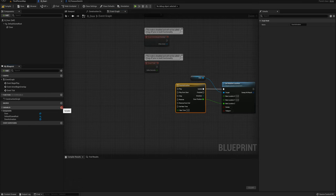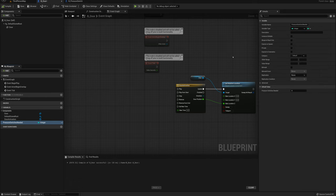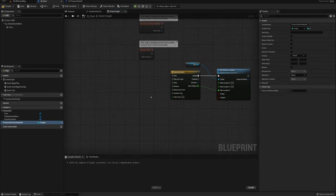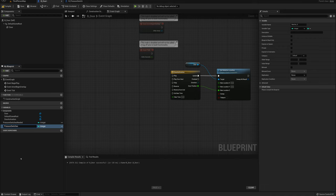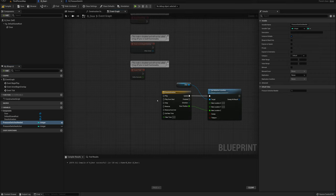I'll add a variable called 'pressure switches needed' and set it to an integer. After compiling, I'll set the default value to 1, so by default you need one switch to open the door — you can set it to two, three, four, or five. I'll make another variable called 'pressure switches active'. For 'pressure switches needed' I'll mark it instance editable, so for each door placed in your level you can change the number of pressure switches needed right from the details panel.